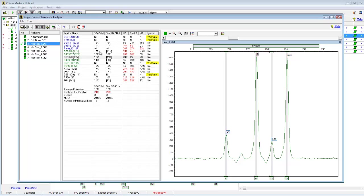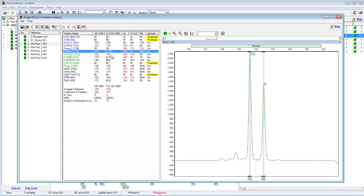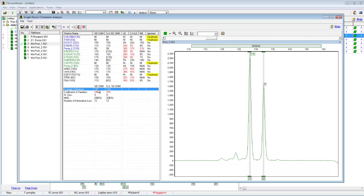ChimerMarker has a built-in stutter adjustment algorithm that will apply to your samples. If the stutter adjustment is applied, the percent chimerism will be displayed in square brackets. For instance, D5S818 was initially calculated to have a 17% chimerism value, but after the stutter adjustment was applied, that was reduced to 12%. At the bottom of the samples, we can see the average chimerism percentage and the stutter adjusted percent chimerism percentage. The calculations are all documented in the user manual.